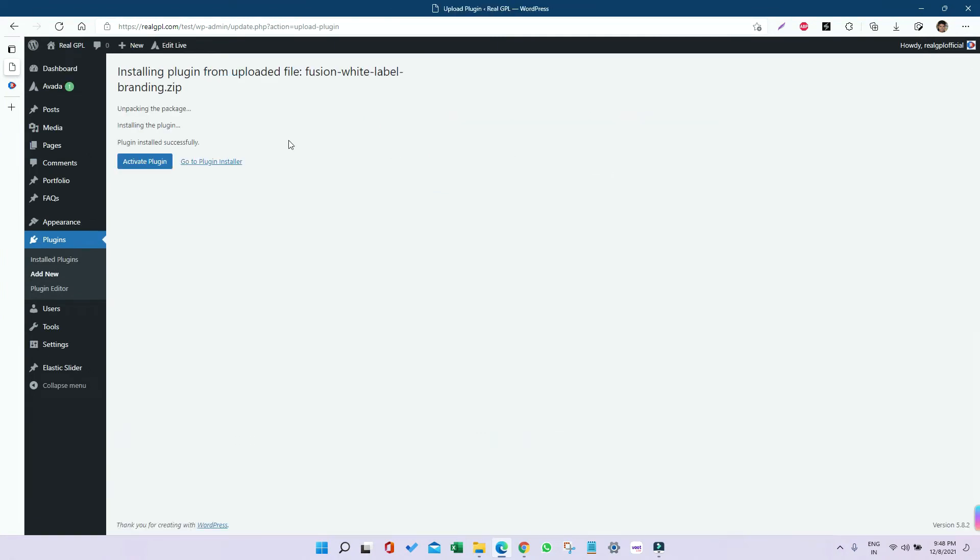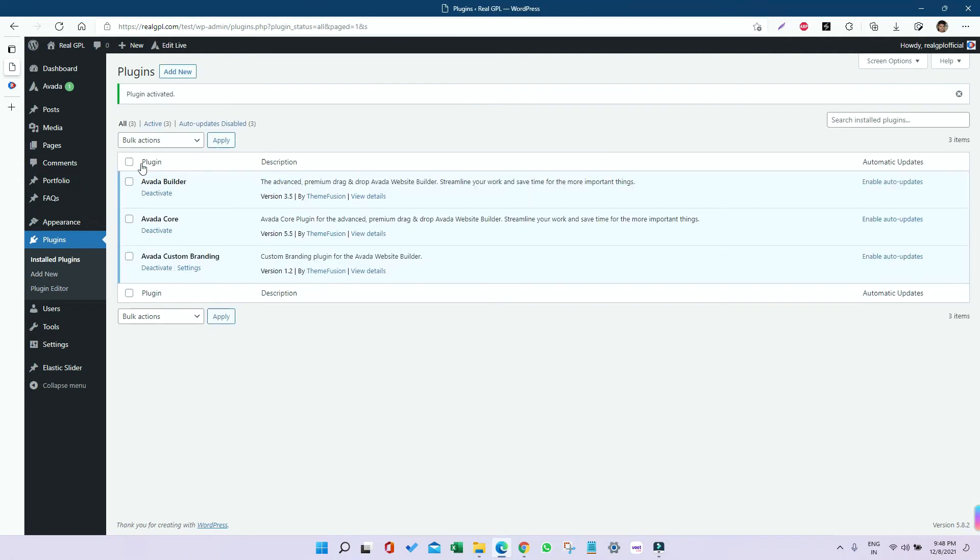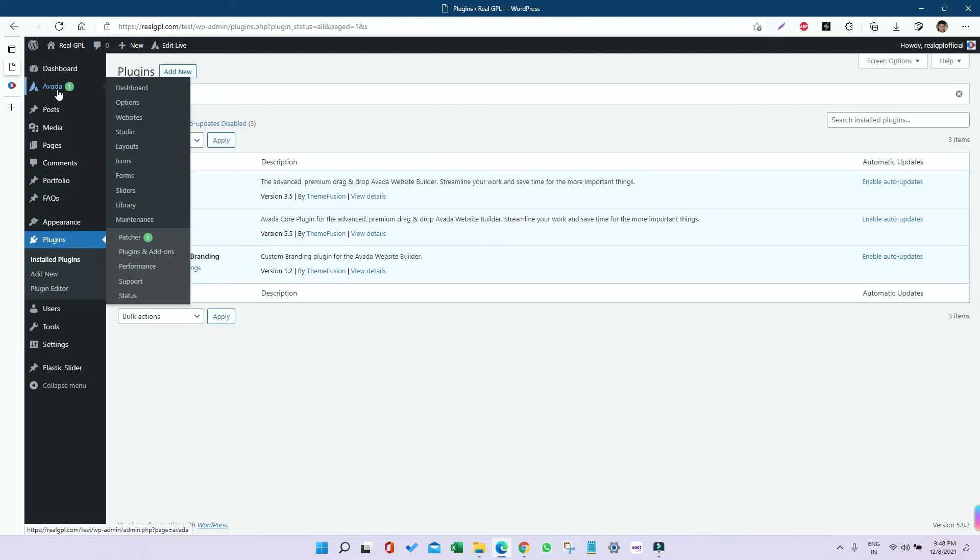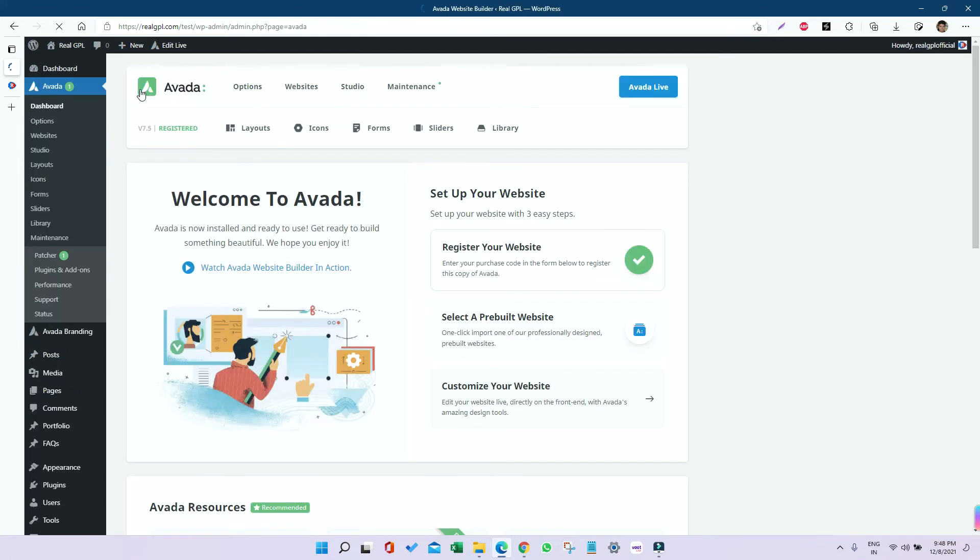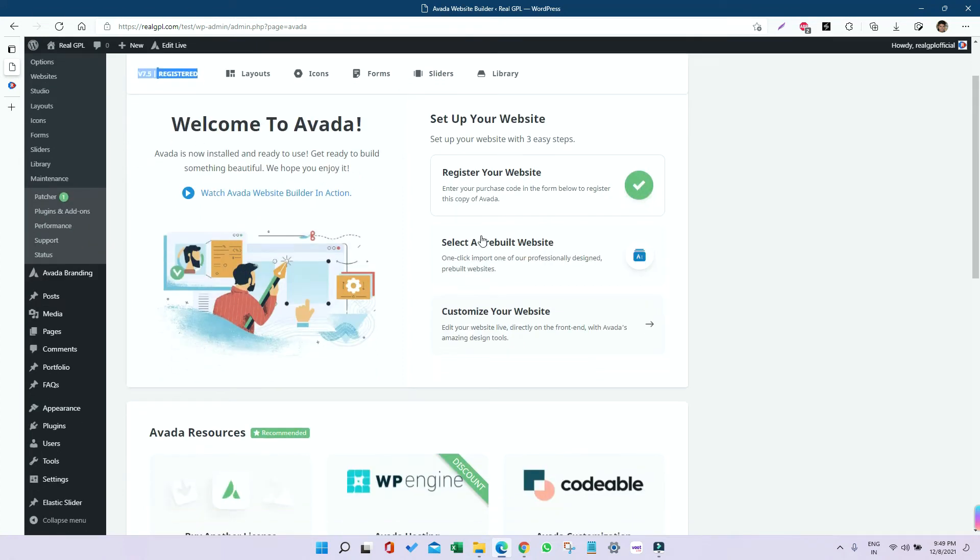Install them one by one. Once installed, it's time to import the demo. For that, go to the Avada section, then Dashboard. Here you can see the theme is already registered. Now click on Select a Pre-built Website.